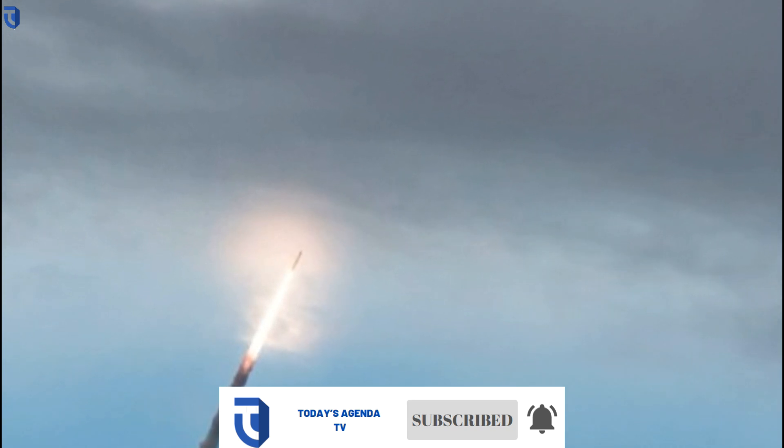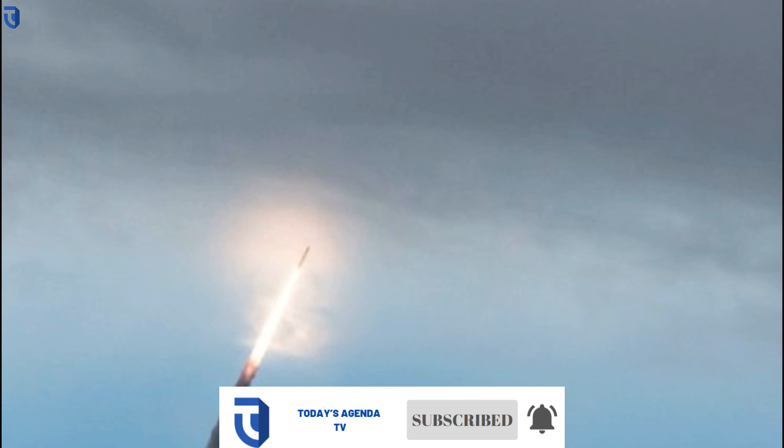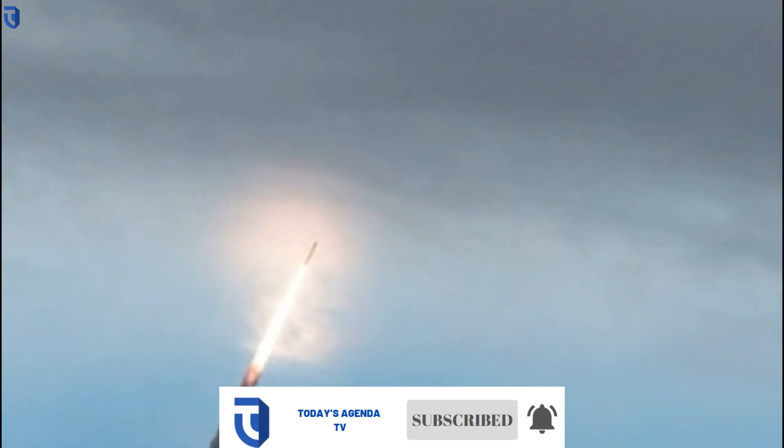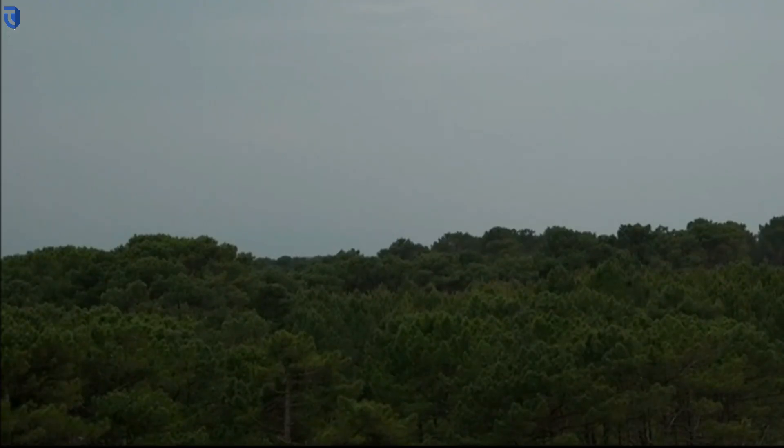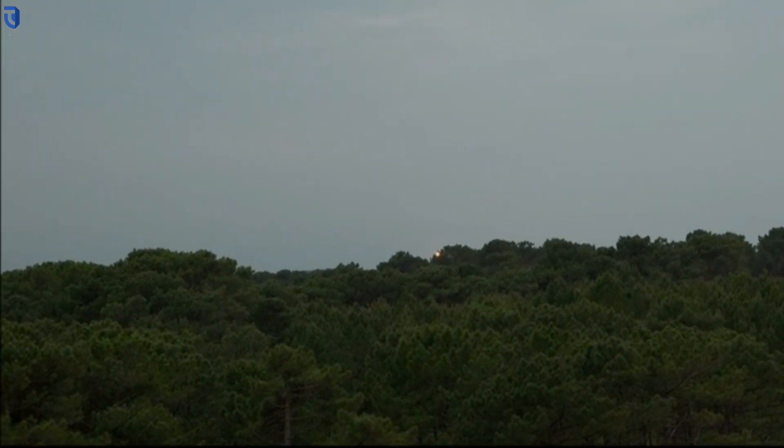This version should have a range several hundred kilometers beyond the capacity of the M51.2 and will equip the four third-generation nuclear-powered ballistic missile submarines that will replace the Le Triompheint class from 2035.